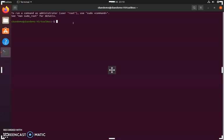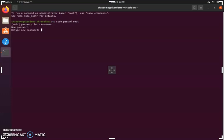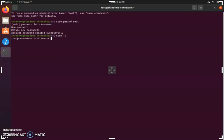To get started, the first thing you're going to want to do is log in as the root user. If you haven't logged in as the root user before, you're going to want to type the following and set a password for the root user. After you set the password, the following command will log you in as the root user.